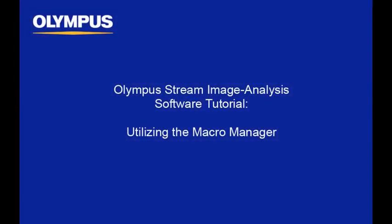This tutorial is one of the many instructional videos presented by the Olympus America Scientific Equipment Group, Industrial Microscopes. This video will provide you with detailed instructions on how to utilize the MacroManager tool in the Olympus Stream Image Analysis Software Platform.